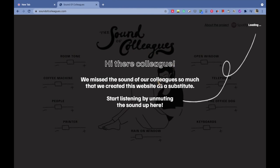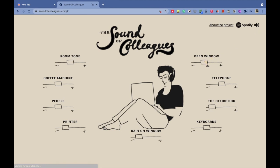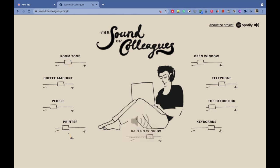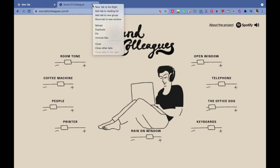Sounds of Colleagues is a perfect website to feel like you're at the office while working from home. It's a website having sounds of office telephone, coffee machine, people, printer, rain. You can play them all simultaneously and control the volume of every sound individually, and it's totally free to use.